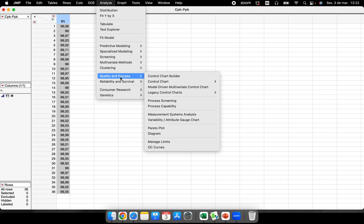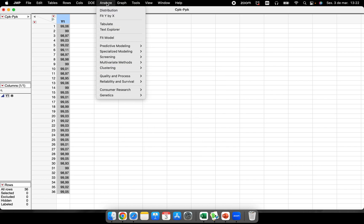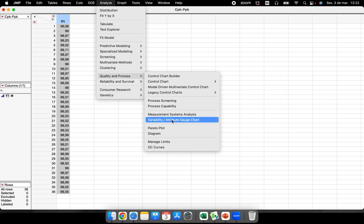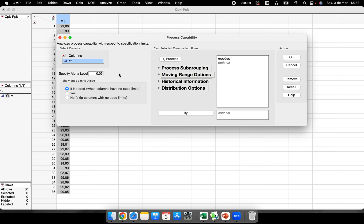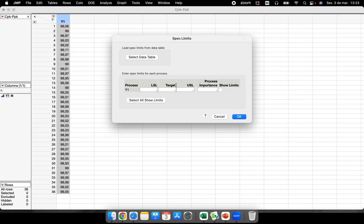A lot of people think that, okay, I have to analyze the capability of my process, so Analyze Quality and Process, Process Capability. But this is not much recommended for those situations where you have only one response variable, because this is a very nice platform to work with multiple Ys, multiple response variables. I will run here the analysis.